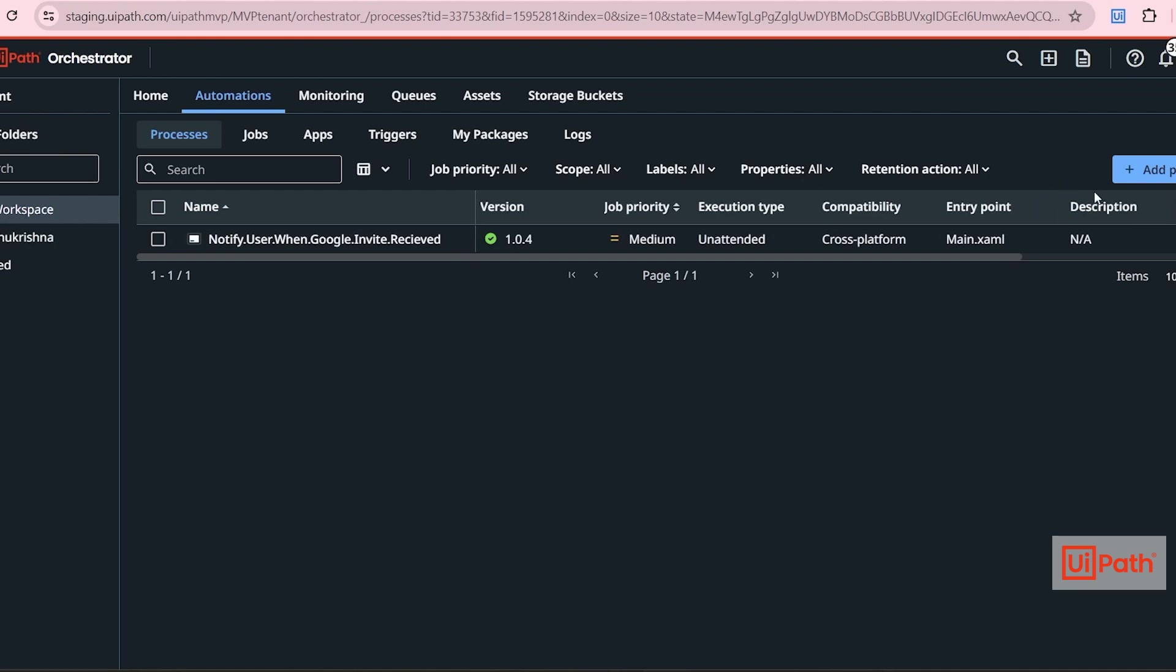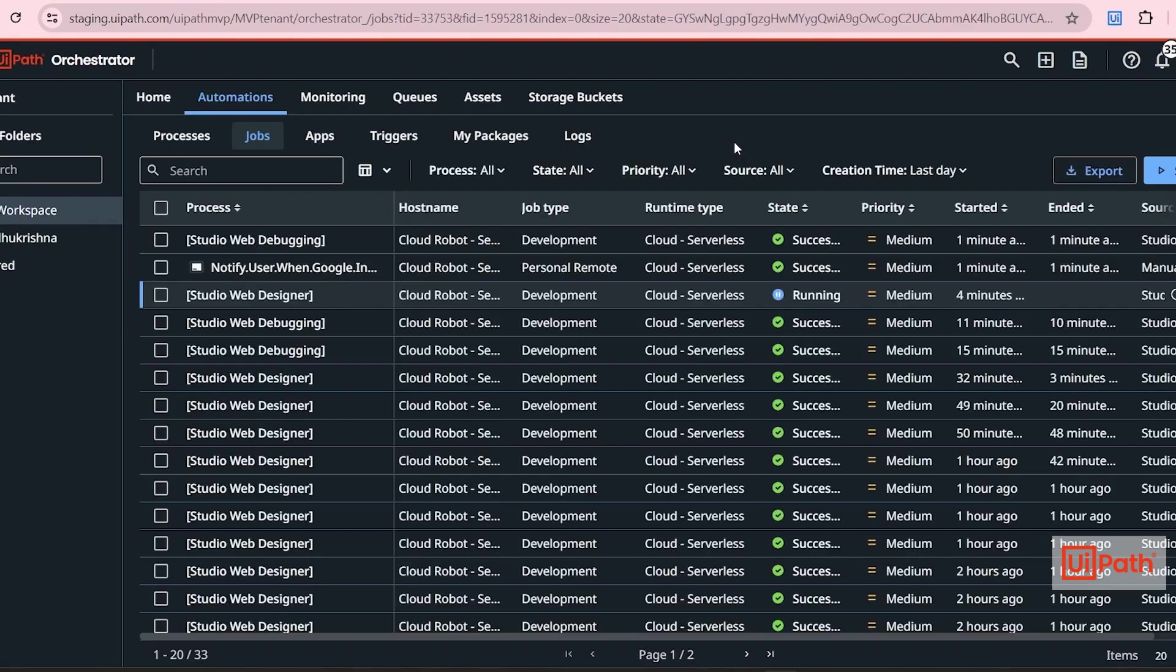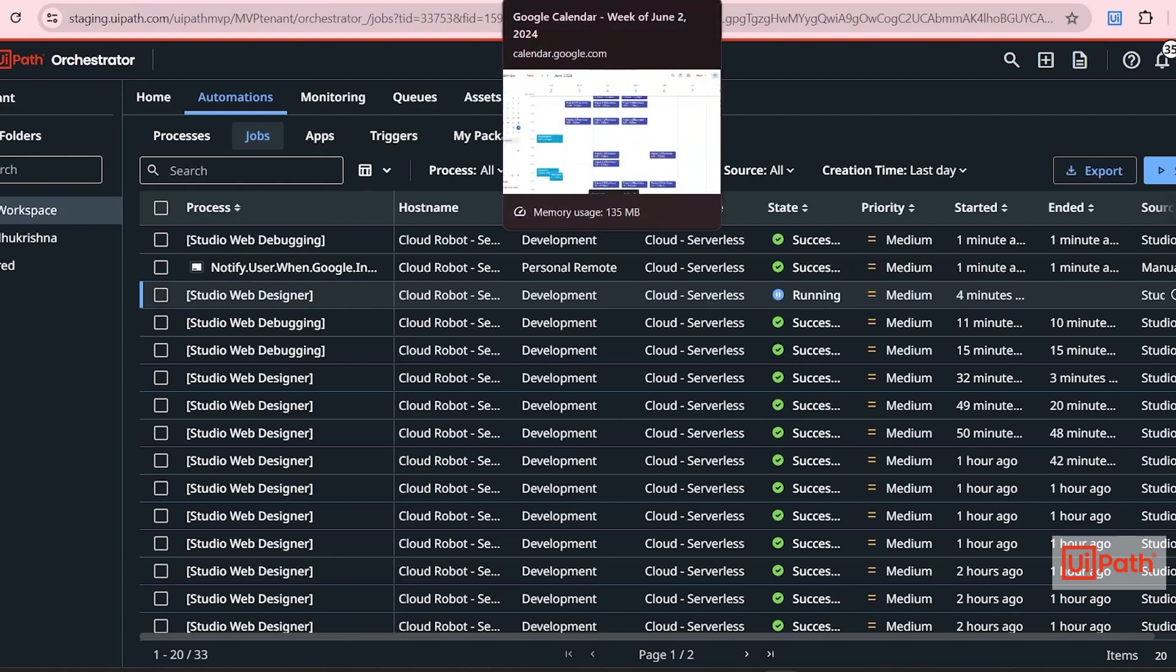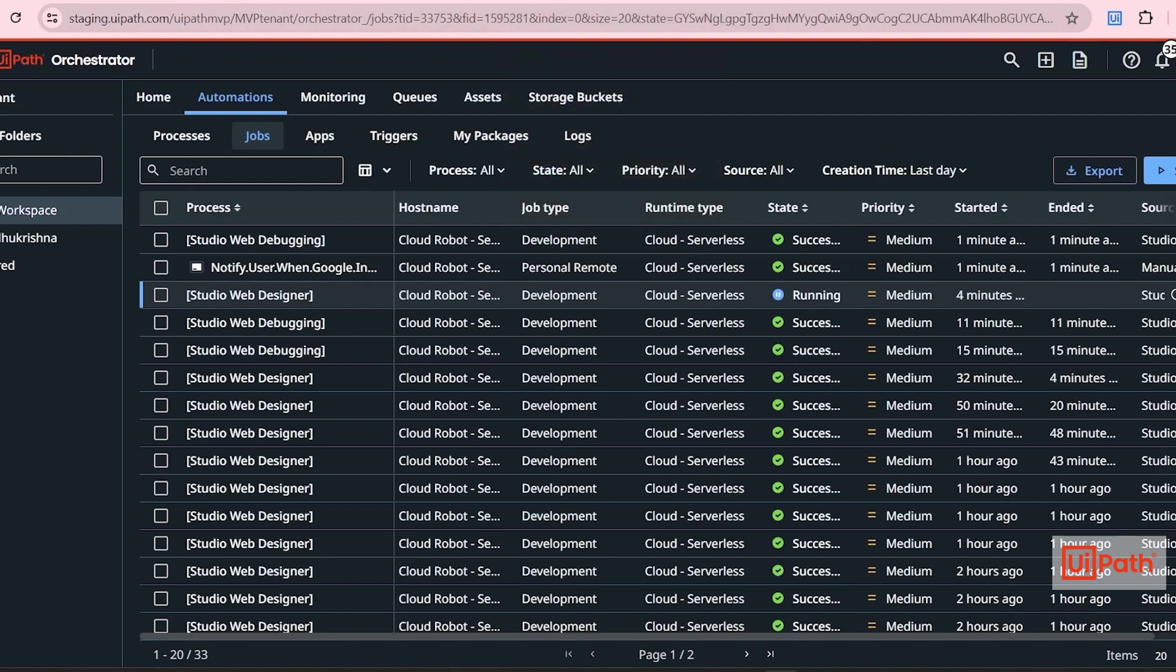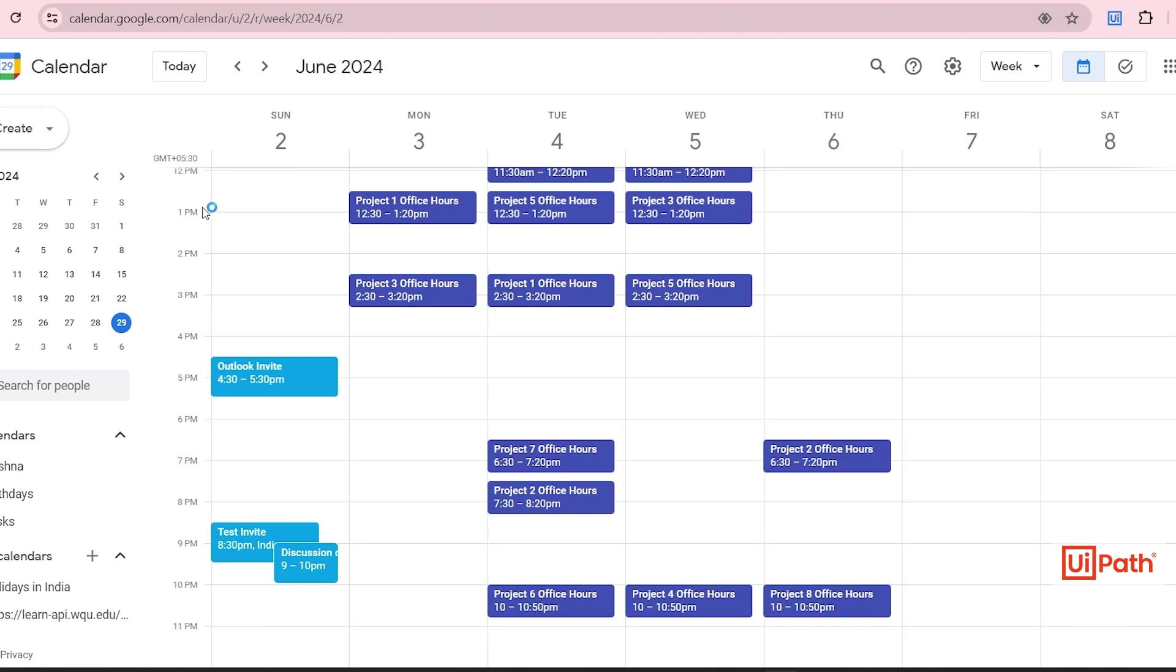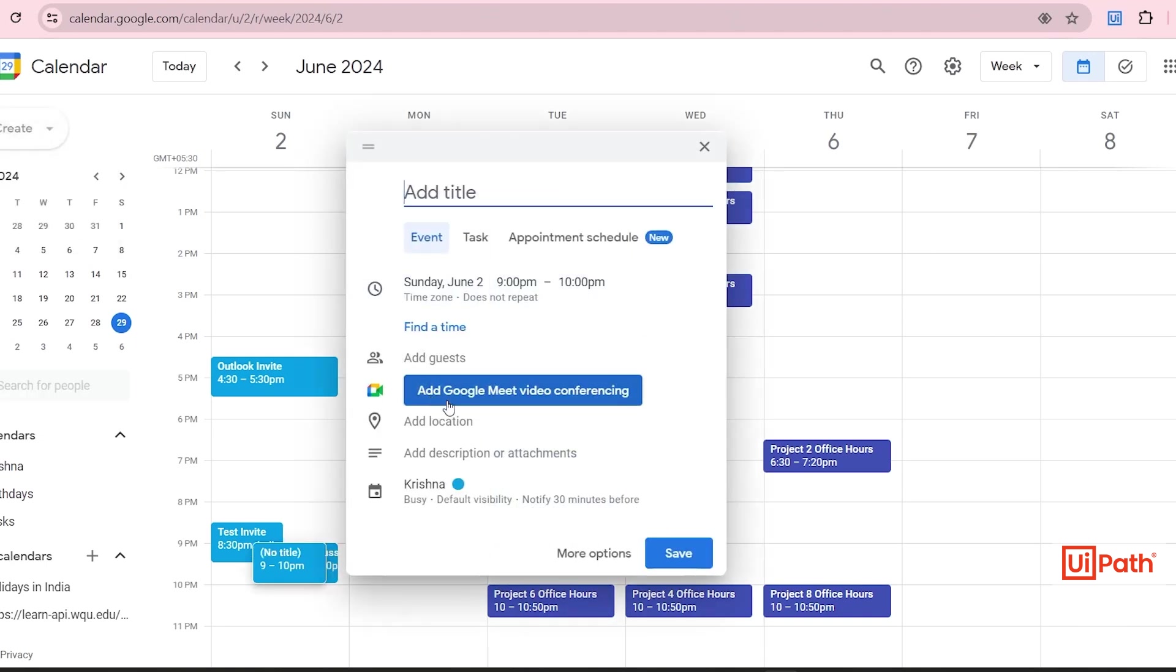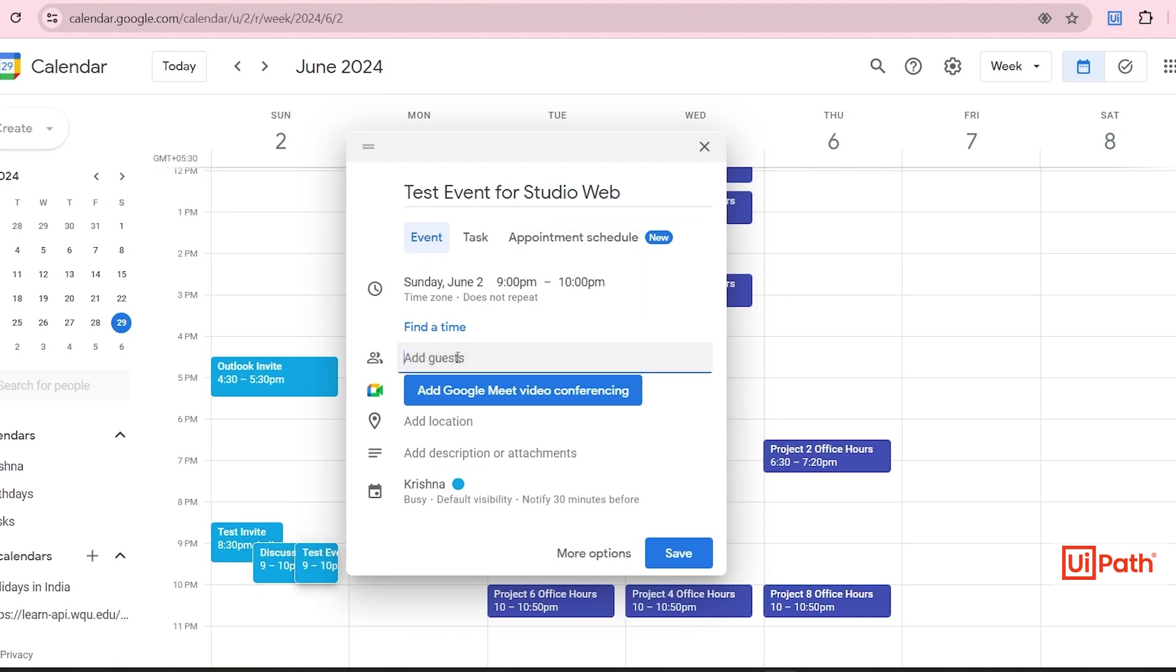And our process got published to Orchestrator. Go to Orchestrator. So you can see the process is already added from the studio web. So now let's start testing with the real scenario. I'll be sending an event to that account and then we'll see how UiPath Studio automatically triggers when calendar creates an event.